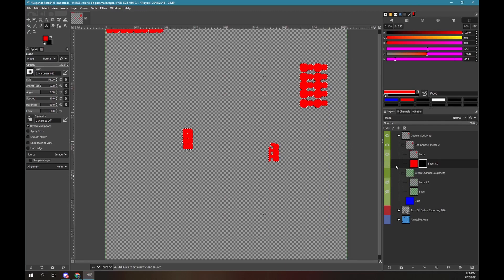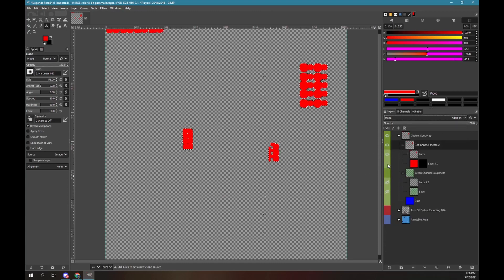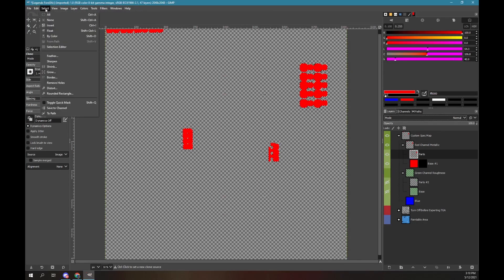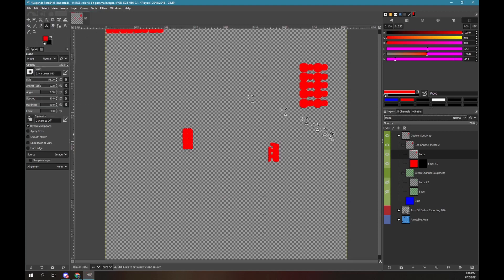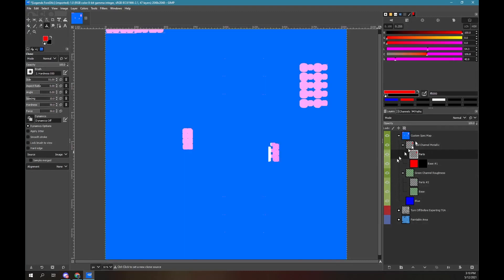Click on the red channel metallic group layer to select it. Change the layer mode to addition. Click on the green box of the red base layer to make it visible. You can now visually see the specular shininess definition. The red metallic layer has now been converted from grayscale to shades of red. Click on the select menu at the top. Select the none option. Make all layers under the custom spec map group visible. I like to rename the custom spec map group to RGB spec map. Save the project. The spec map can now be exported in TGA format. That procedure is explained within another video in this playlist.